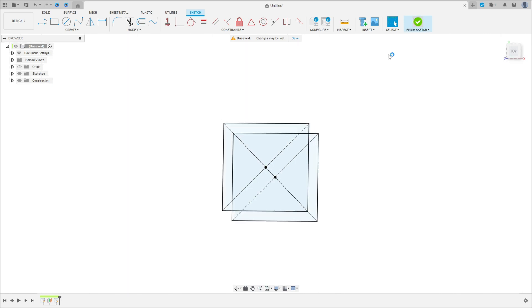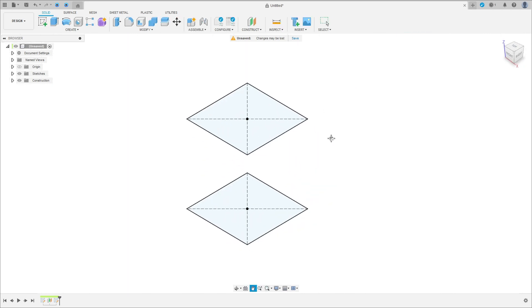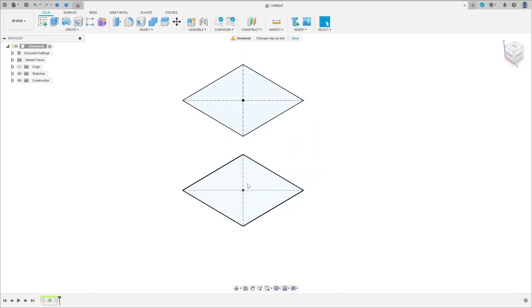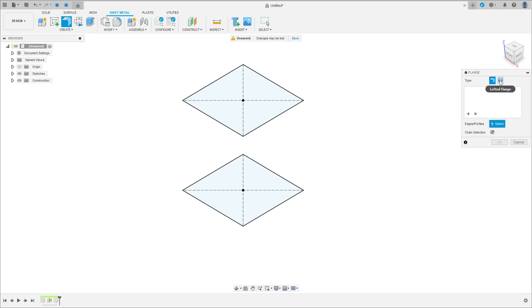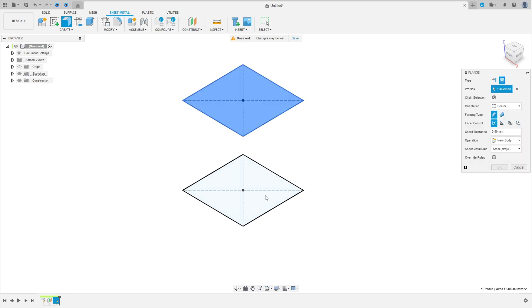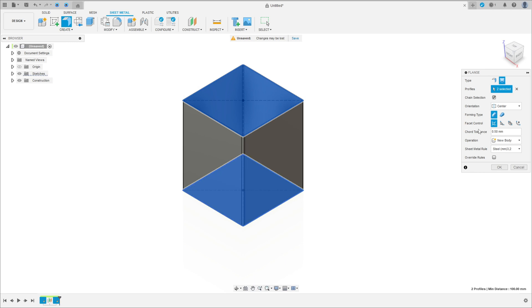Finish the sketch. We have these two squares here. Now go to sheet metal and select the flange. The type here, select lofted flange, select these two profiles. The orientation is in the center, press OK.